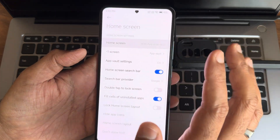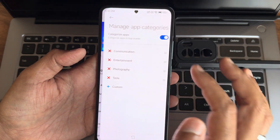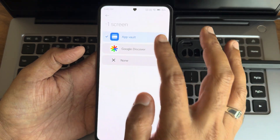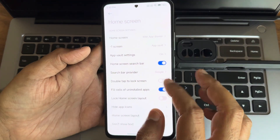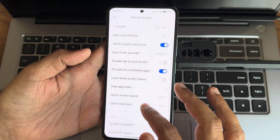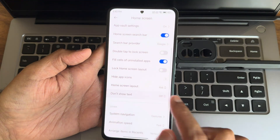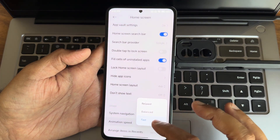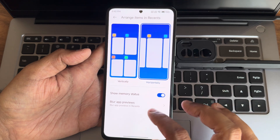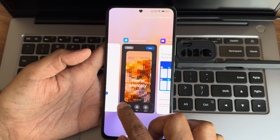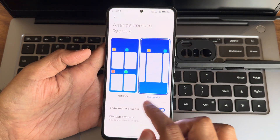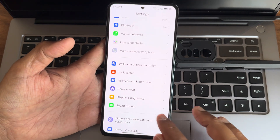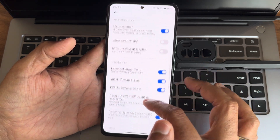Home screen customization: light mode, classic mode, manage app categories, custom categories, group icons by color, animation in color categories. You get a minus-one screen with Google Discover and App World. Hide app icons is also available. Home screen layout goes up to 6x7. Don't show text on widgets — you can enable that. Navigation gestures or buttons available. Animation speed has three options. Show memory status horizontally. Blur app previews for certain apps.